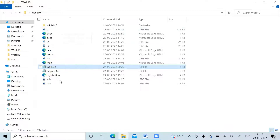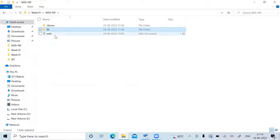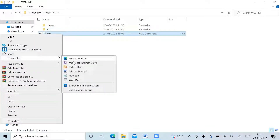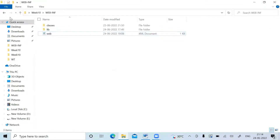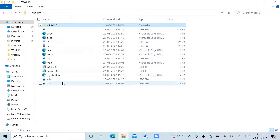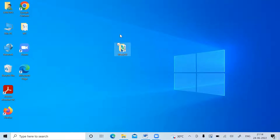Inside the web-inf folder I have a classes folder — but it's empty because I didn't create any servlets — and a lib folder, also empty. In web.xml I only specified the welcome file: slash home.html. I need web.xml because with so many HTML and JSP pages the server needs to know which is the welcome file, otherwise it would be confused.